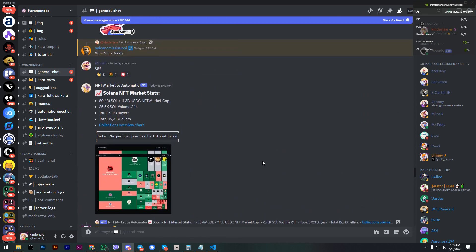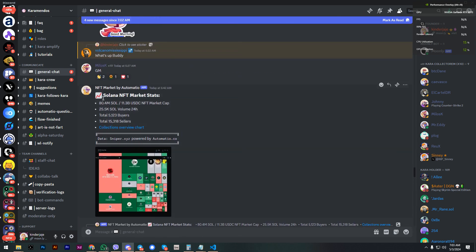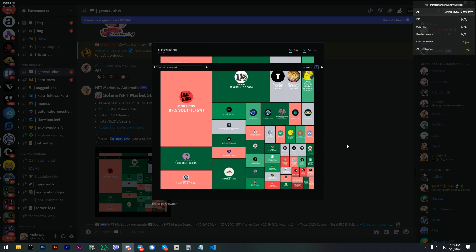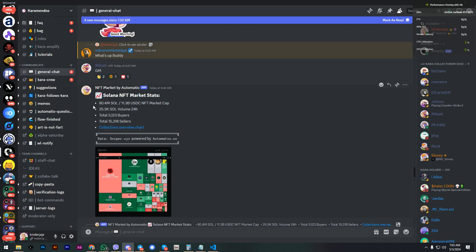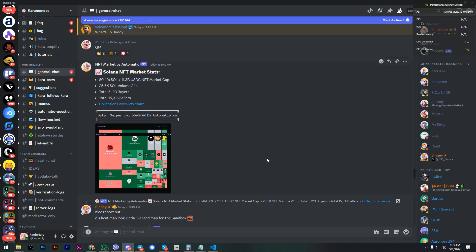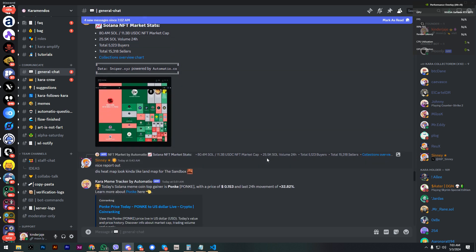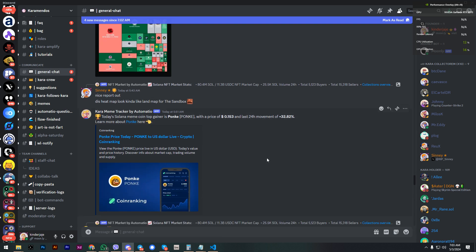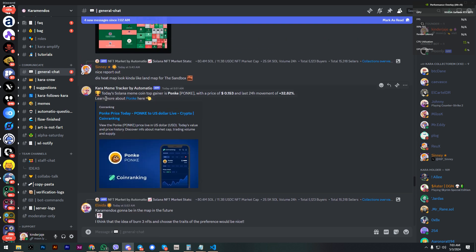Over here, for example, Solana NFT market stats basically collects this information from Sniper and also takes a screenshot to see the current market statistics. I think it's very useful to have this most important piece of data on the daily NFT market. Also, I added some meme coin tracking.